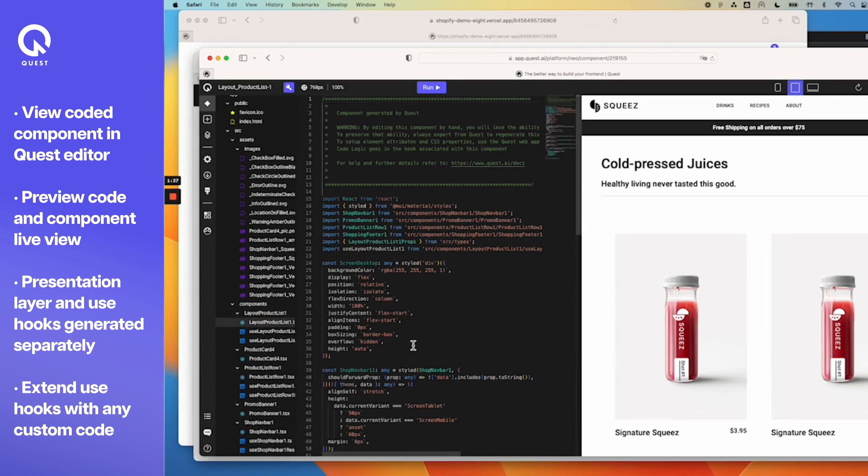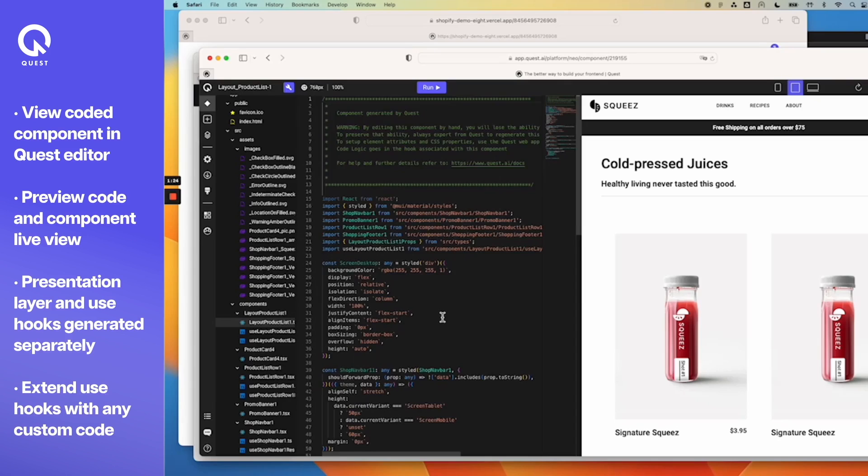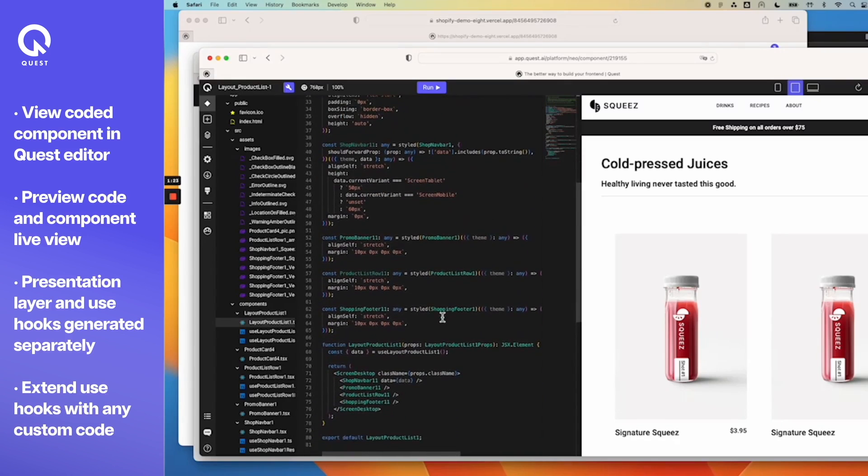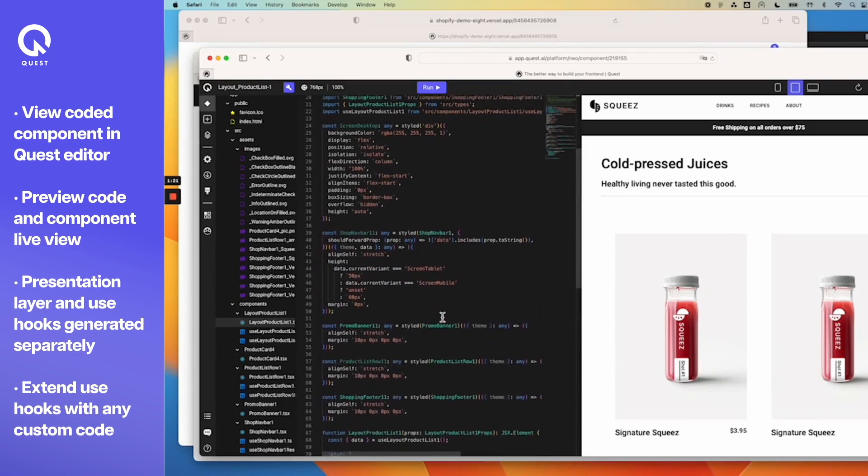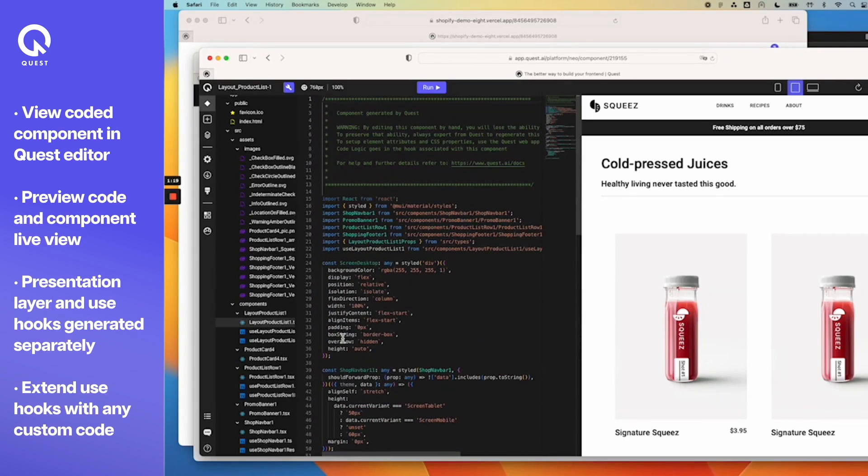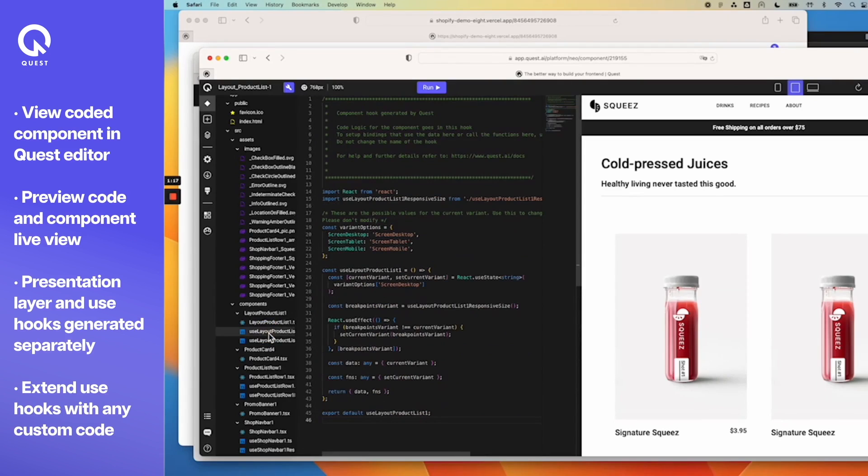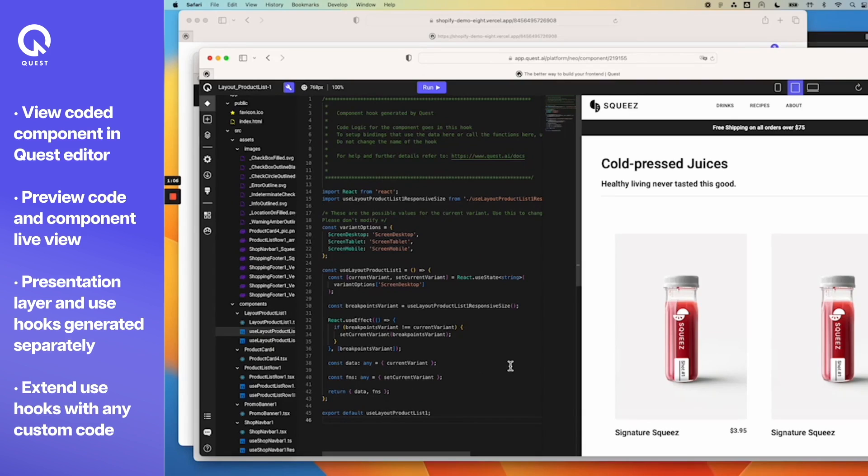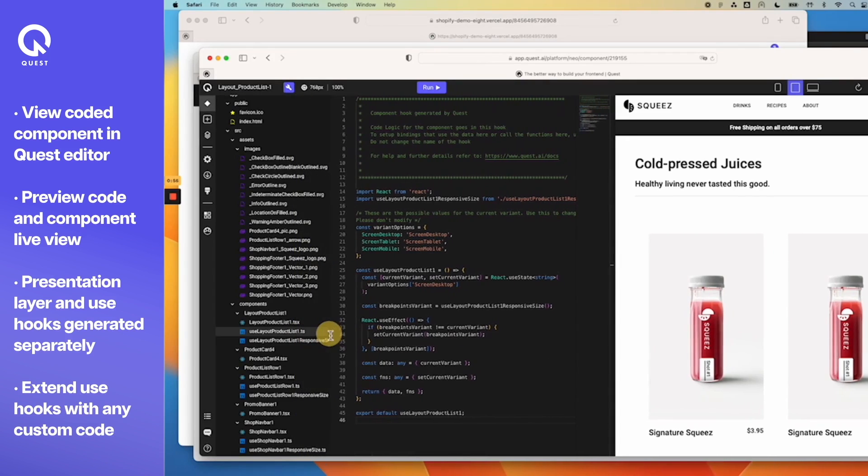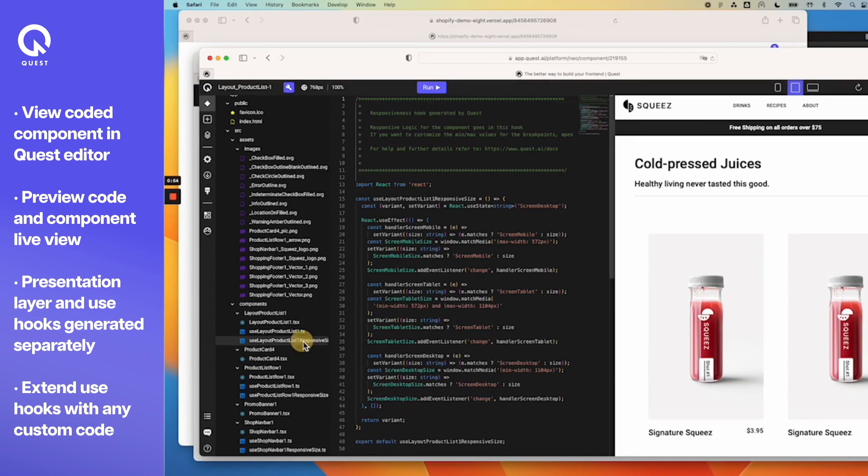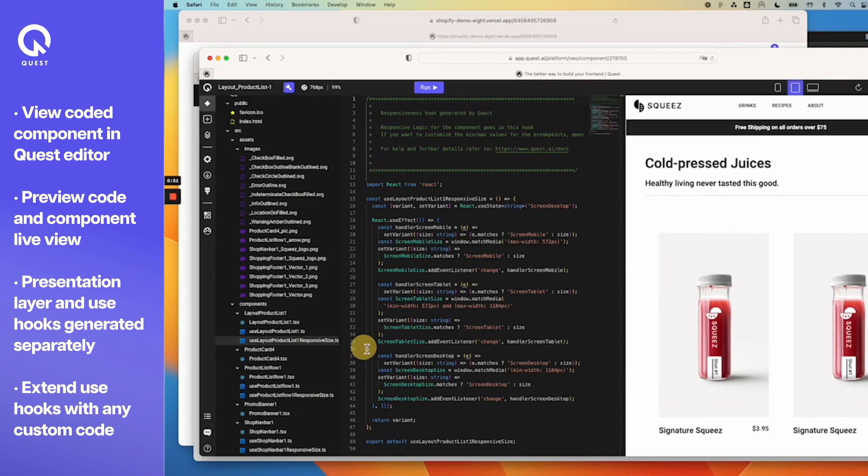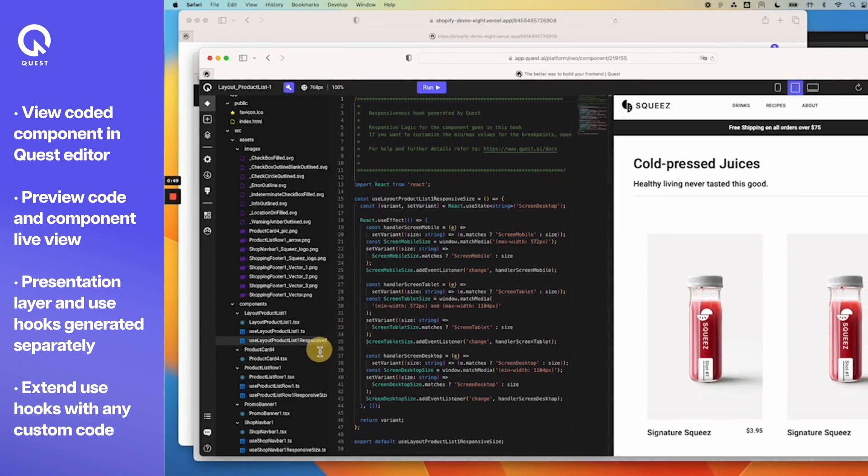Now if you go back and take a look at the code for this particular component, this is the presentation layer for this page. You have the themes, the design systems imported, the styling, and the entire presentation layer. In addition to that, Quest also generated some use hooks. This is where, as you'll see in just a second, how you can use this use hook to, for example, set up your API call and hook them up to the various elements on the page to make them dynamic. We have this product list use hook as well as the responsive size use hook for different screen sizes.